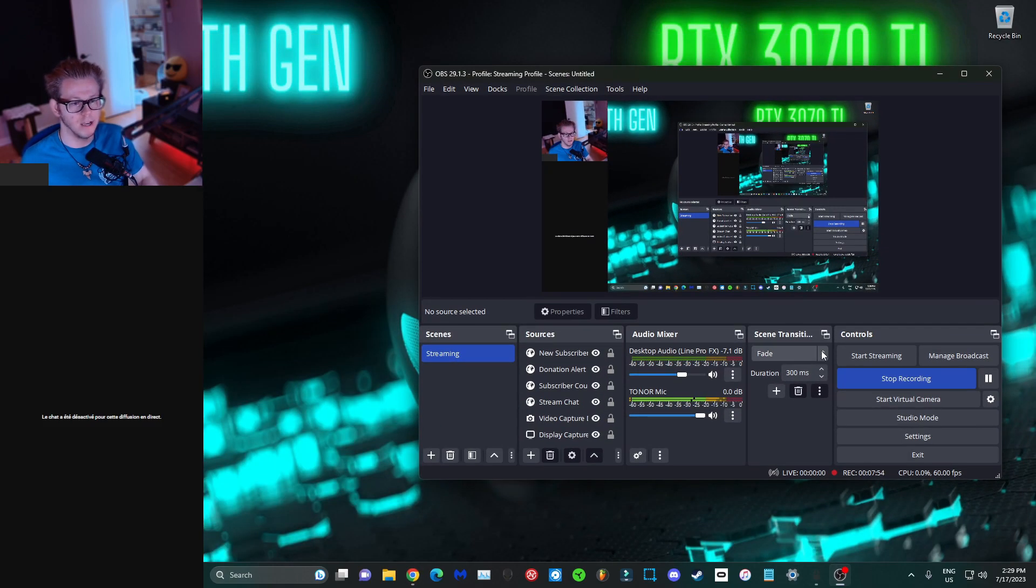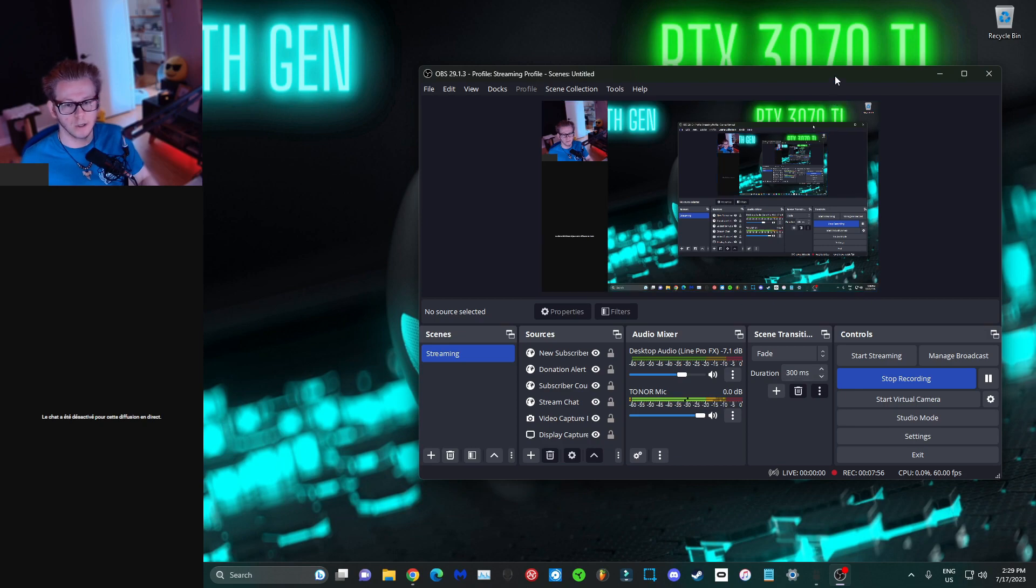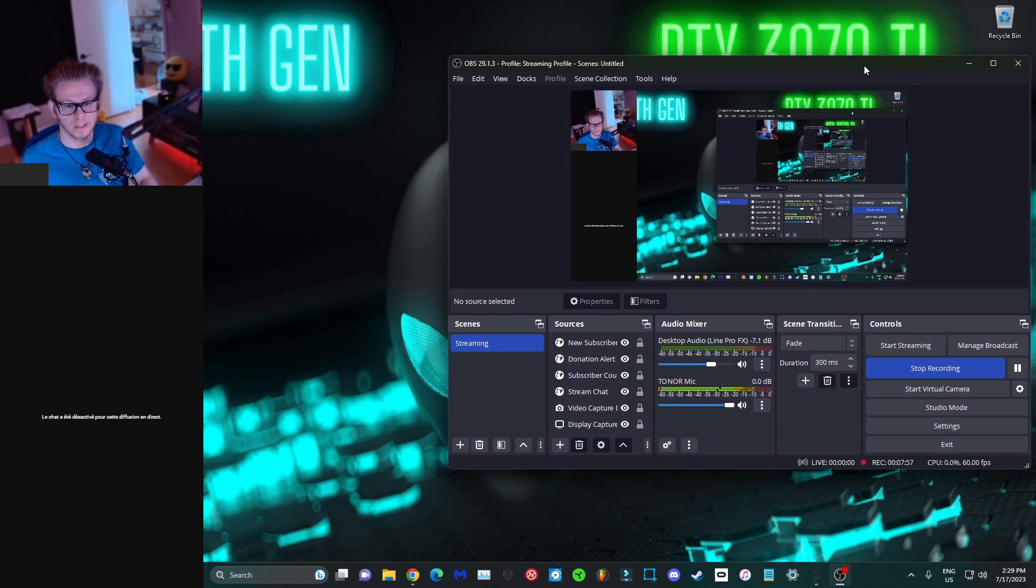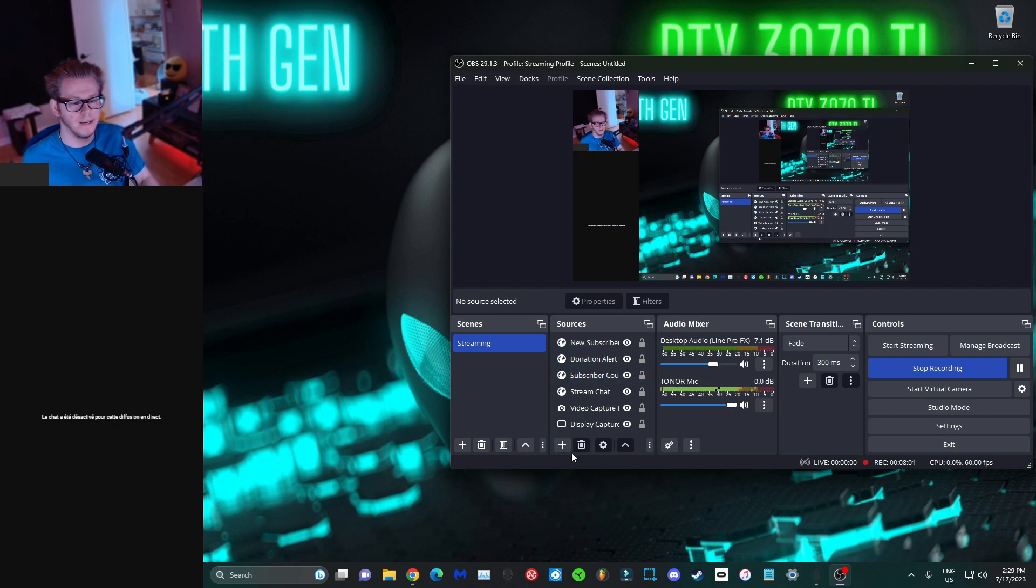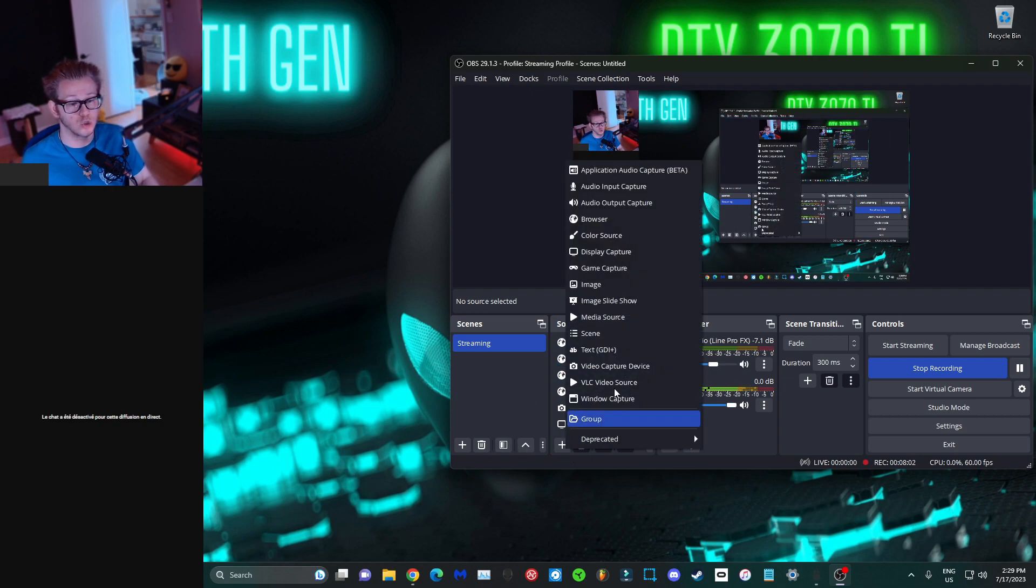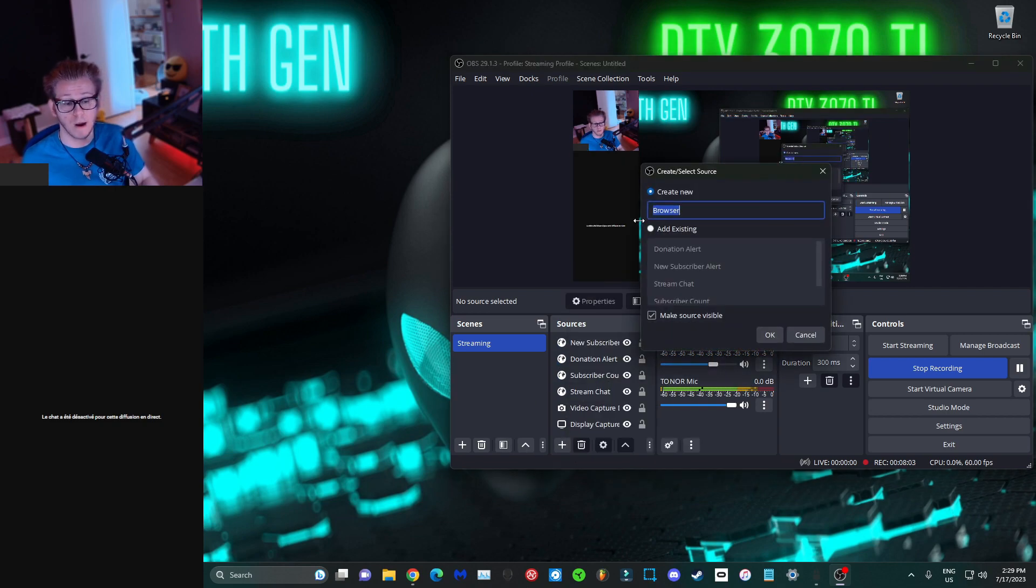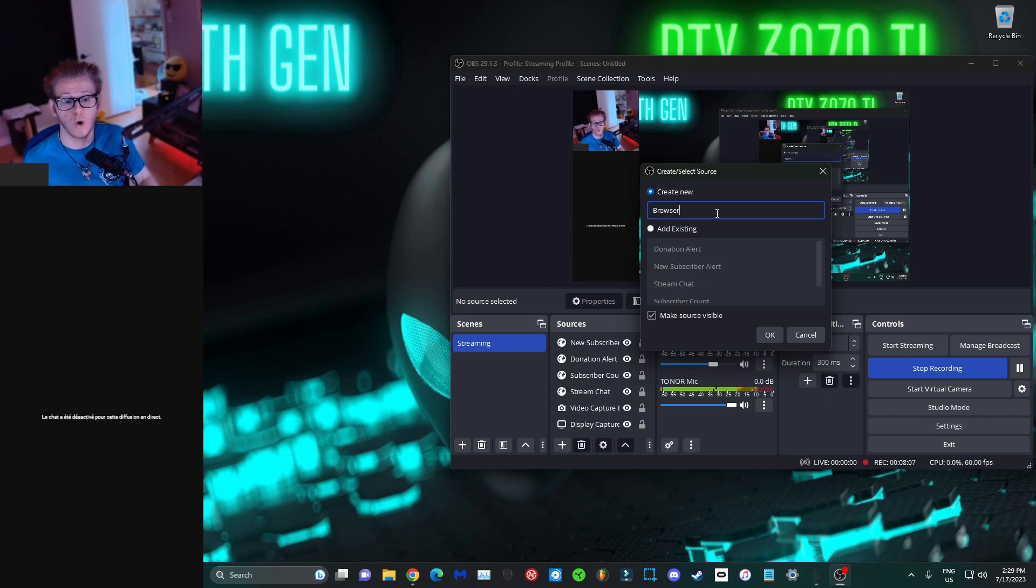Head back to your OBS. I'm going to bring that over here on the side because it's important that we do so. We're going to go ahead and add a new source, a browser source. You can rename it to whatever you want, you can call it subscriber count.